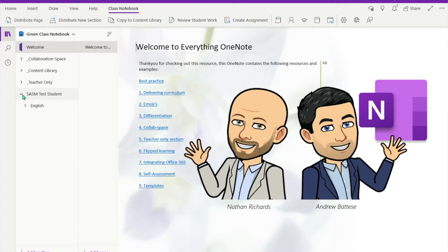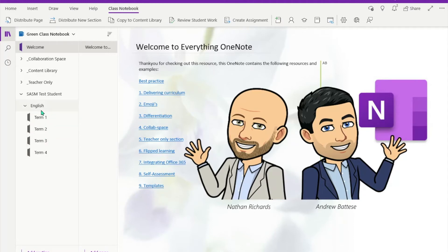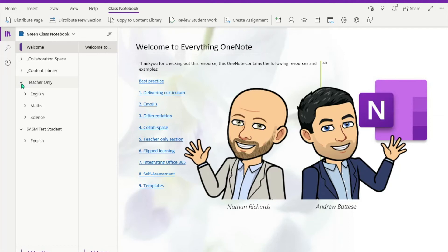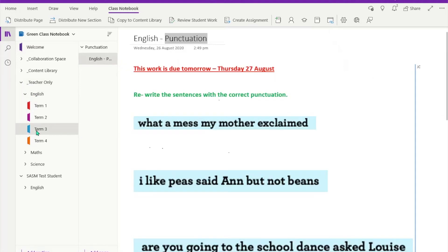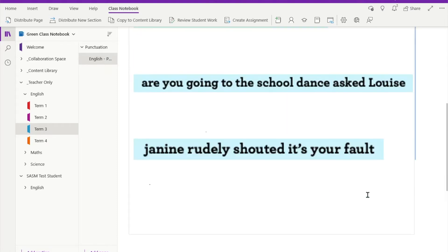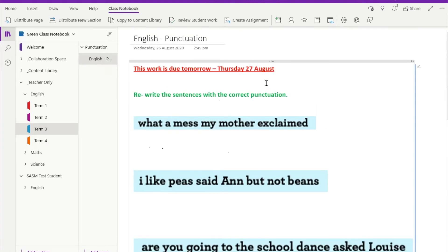So here we have our student test and we can see that 'English' is sitting there, and I've got all my terms all the way down to Term Four. You can see how that is nice and tidy — it folds up one inside the other and it's sitting nicely inside my students group. It's similar to the structure I set up in a teacher-only section, but here's a piece of work I want to distribute to my students.